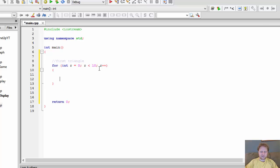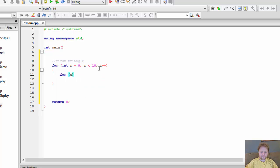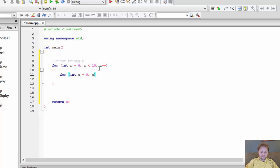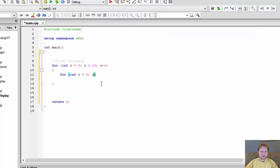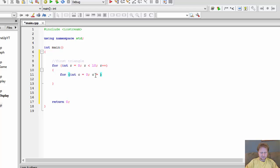And within that loop, we'll do another for loop, nested loop for the columns. So integer C equals 0. And our C, remember we start, the first triangle, we start with 1, then with 2, 3, 4 and so forth. So our C will be less than the R.